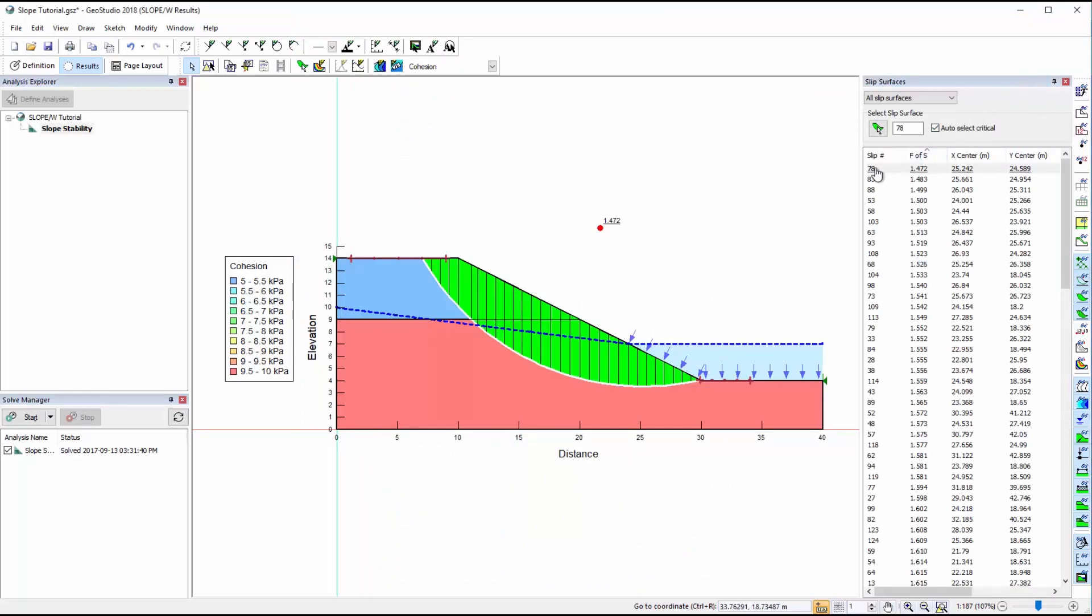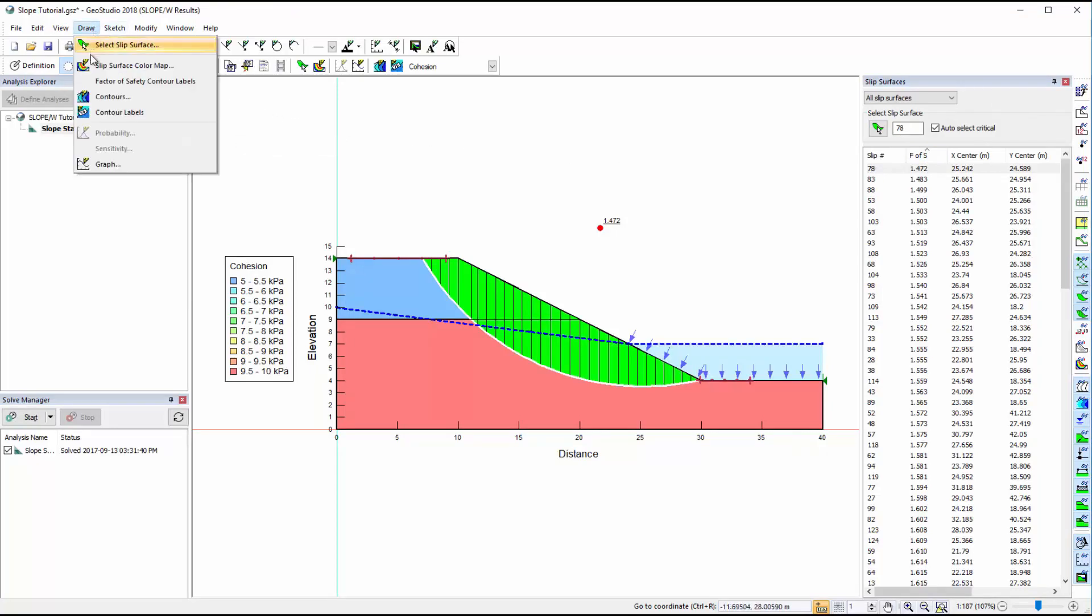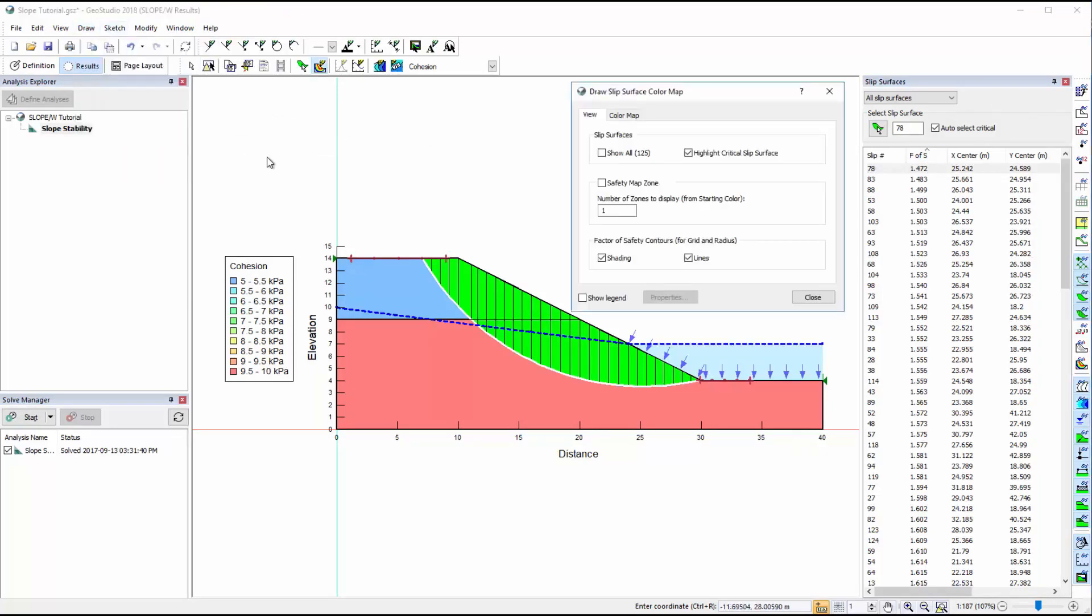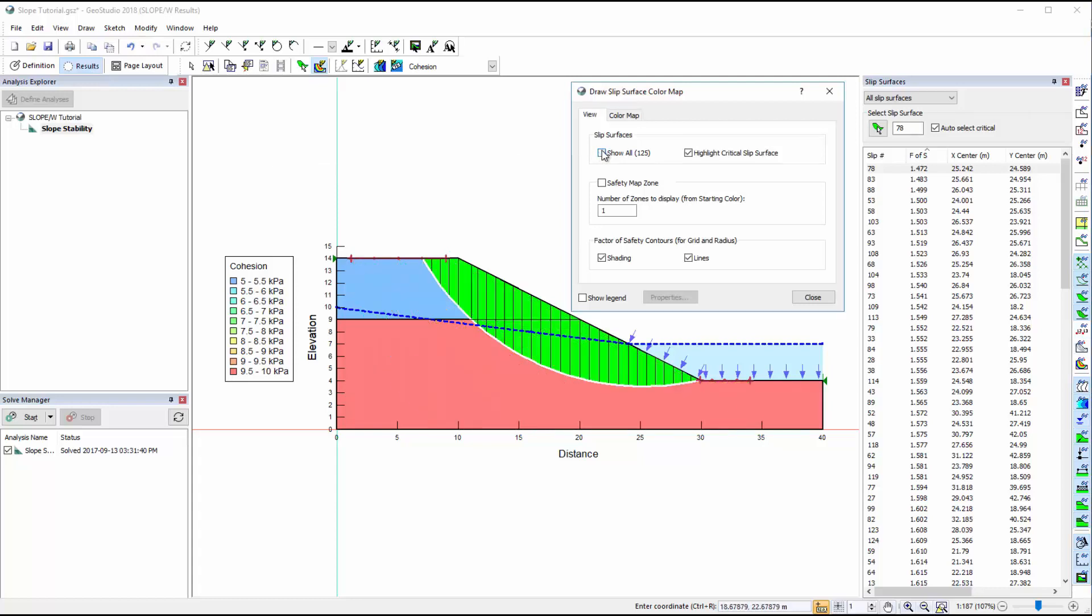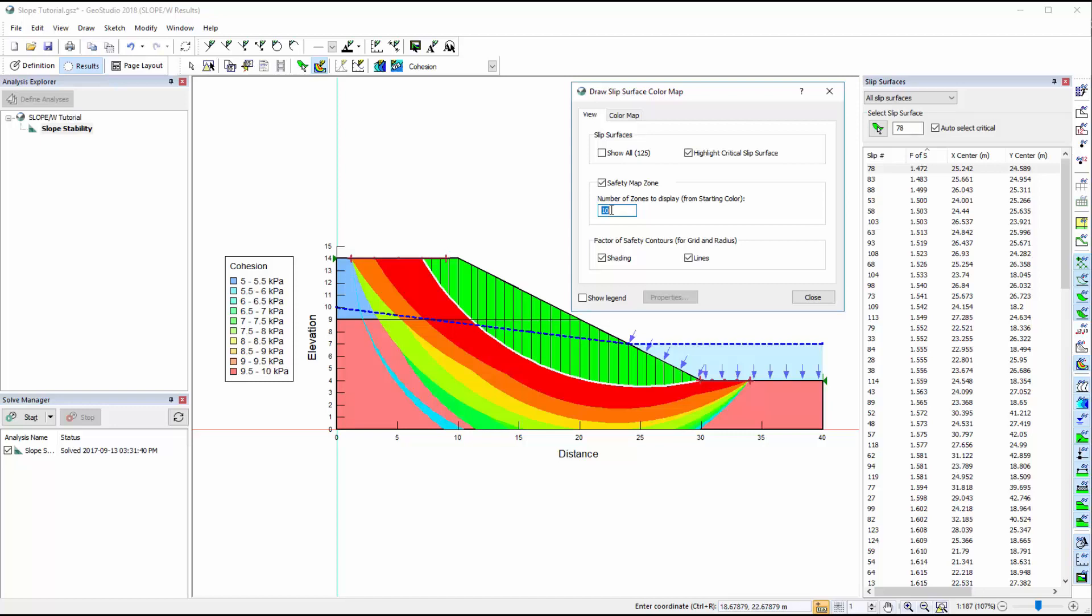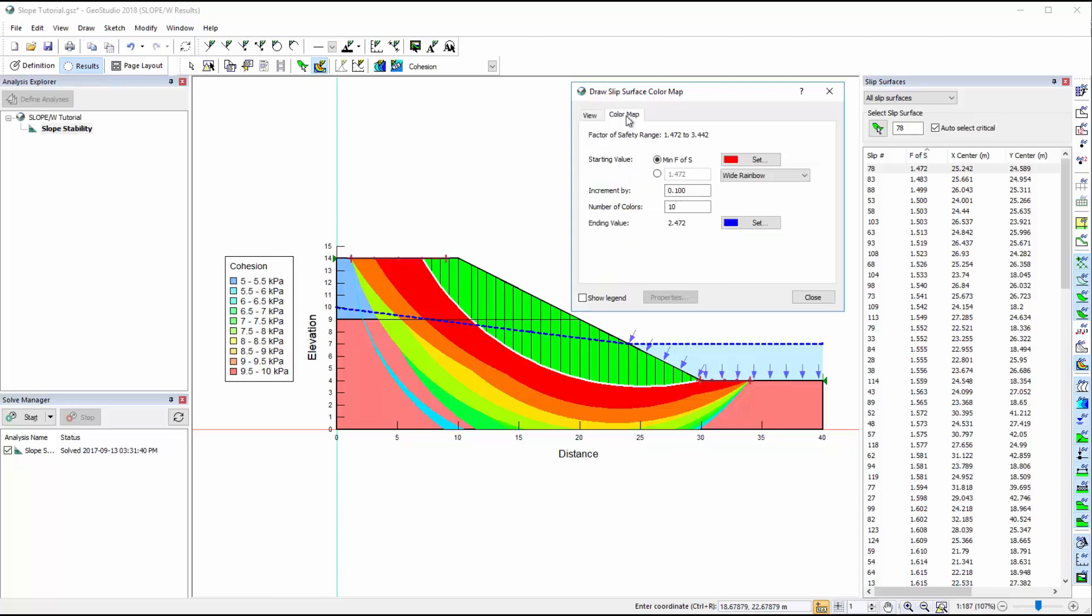So far we have only viewed one slip surface at a time. However, we can activate multiple slip surfaces by going to Draw Slip Surface Color Map and selecting Show All. In this window we can also choose to view the color map for the computed factors of safety. This color map helps to visualize a failure zone composed of slip surfaces with a similar factor of safety. The properties of the slip surface color map may be adjusted in the second tab.